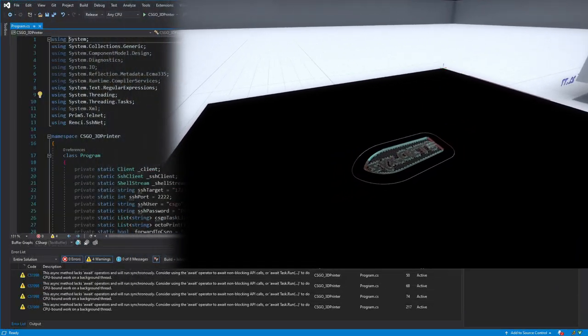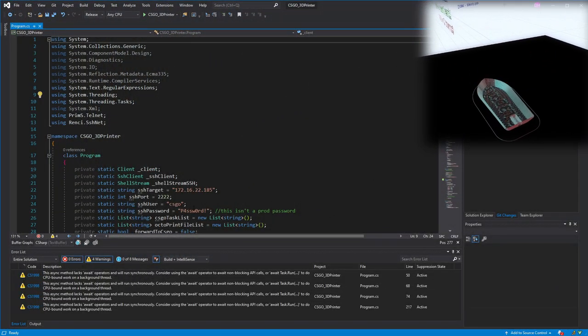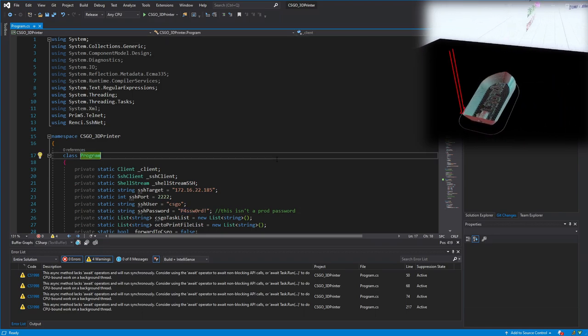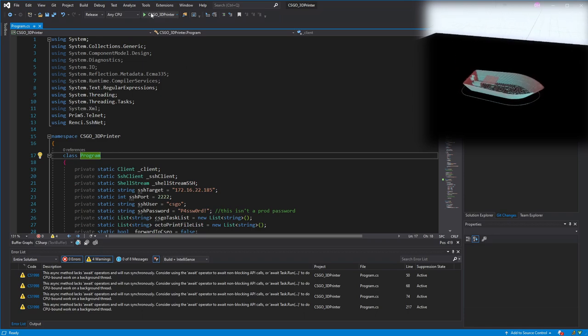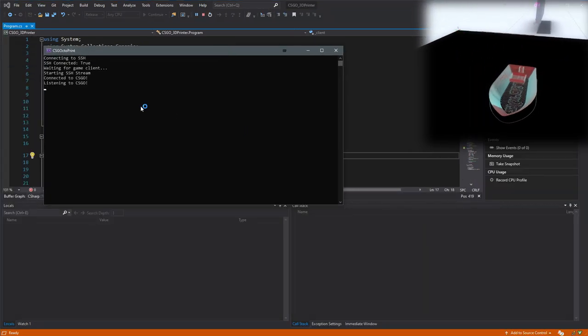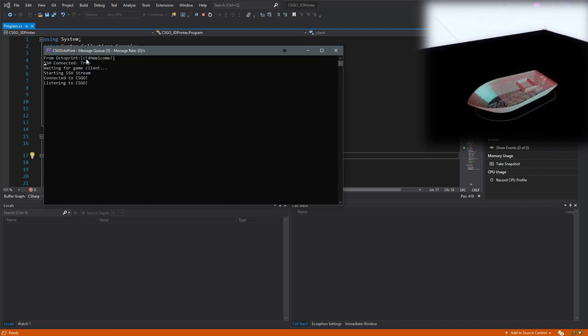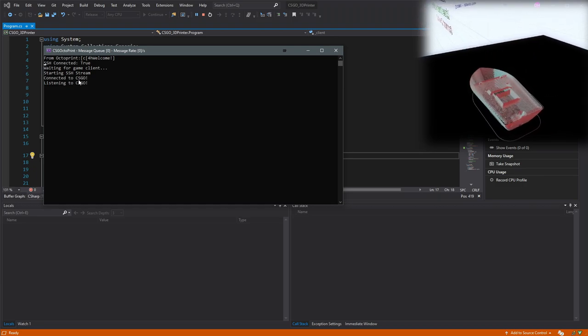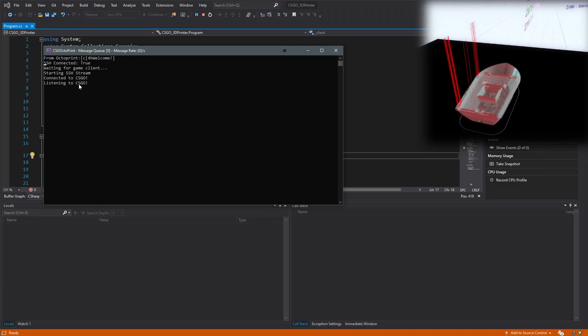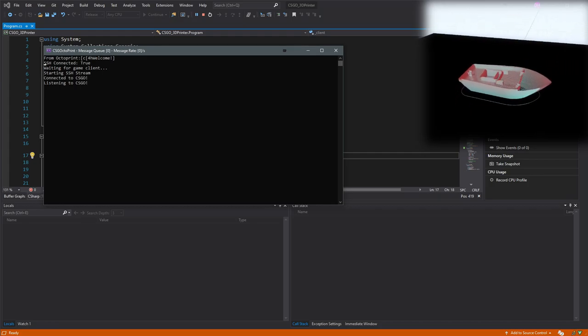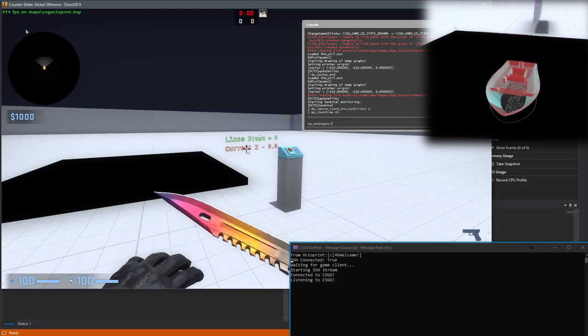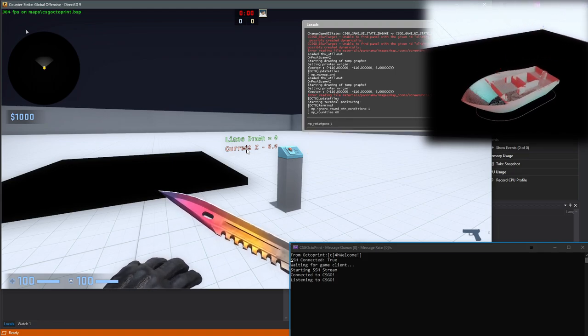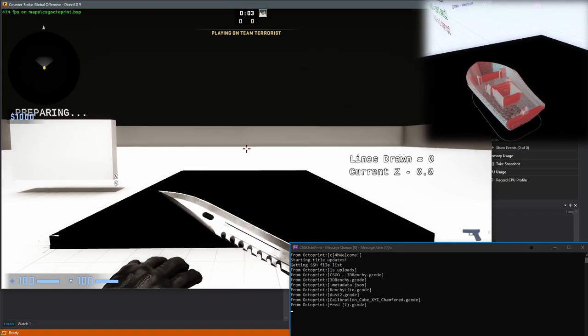This is the C Sharp program. If you know anything about programming, you can see already that there's some hard-coded passwords and variables defined at the top. I never said this software was good. I said it works, so I'm going to run it right in debug mode from Visual Studio. Once the application starts, it will attempt to connect to OctoPrint over SSH and Counter-Strike over Telnet. If either of those aren't running, the application will likely just crash. Once we have the custom level loaded, we'll just MP restart game to get the level Vscript talking to the C Sharp application.